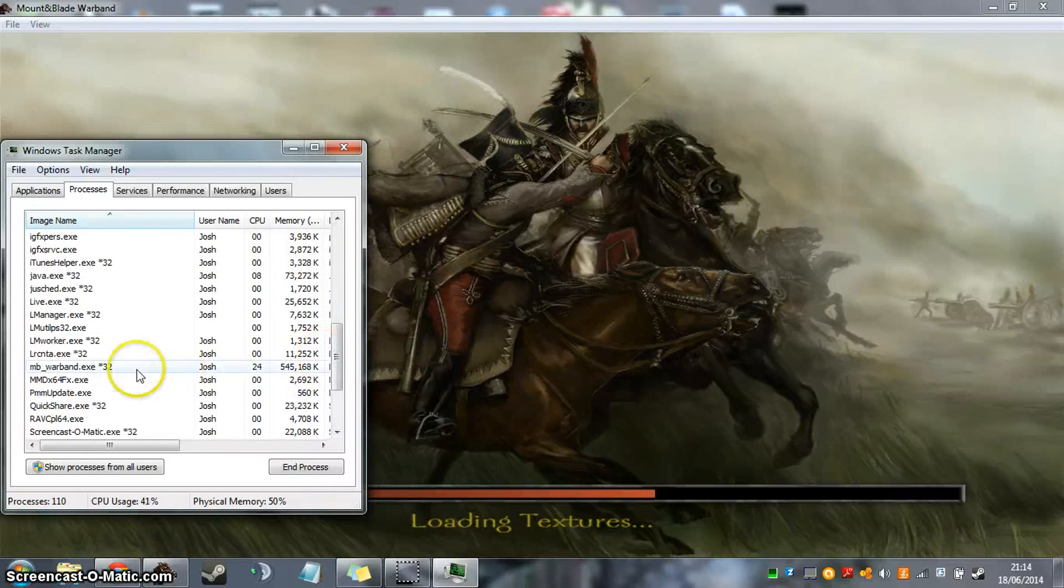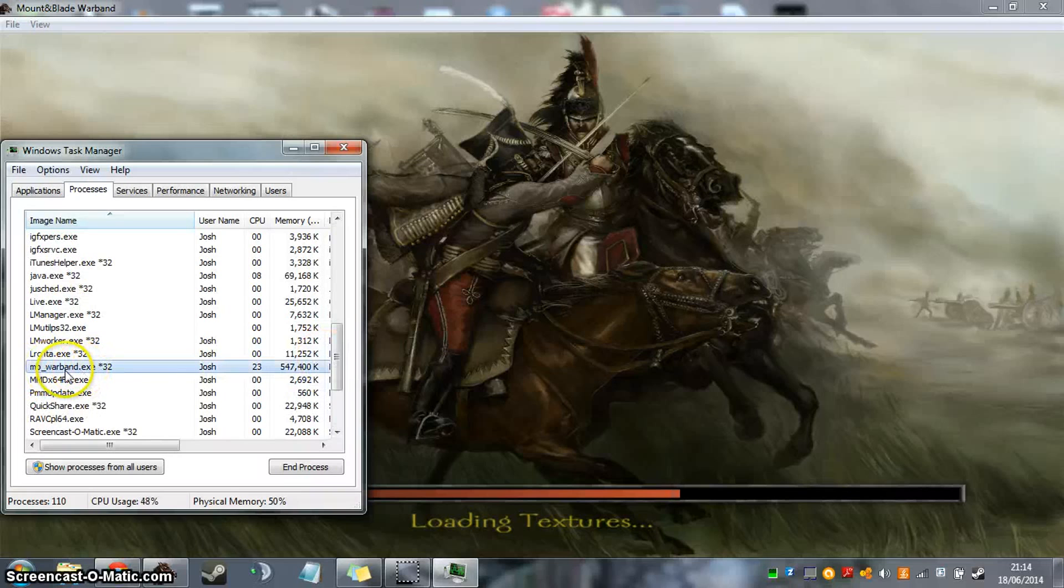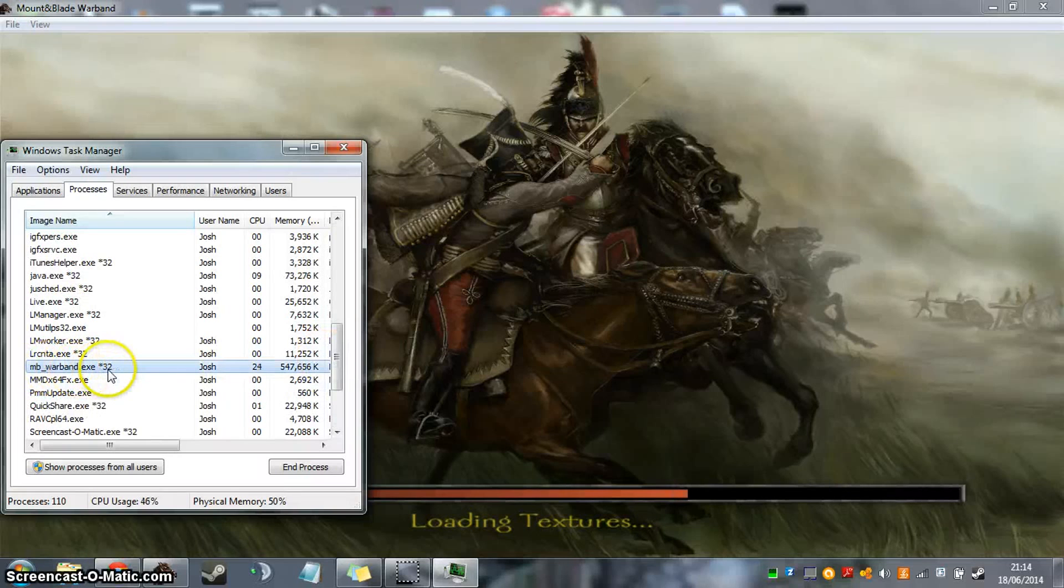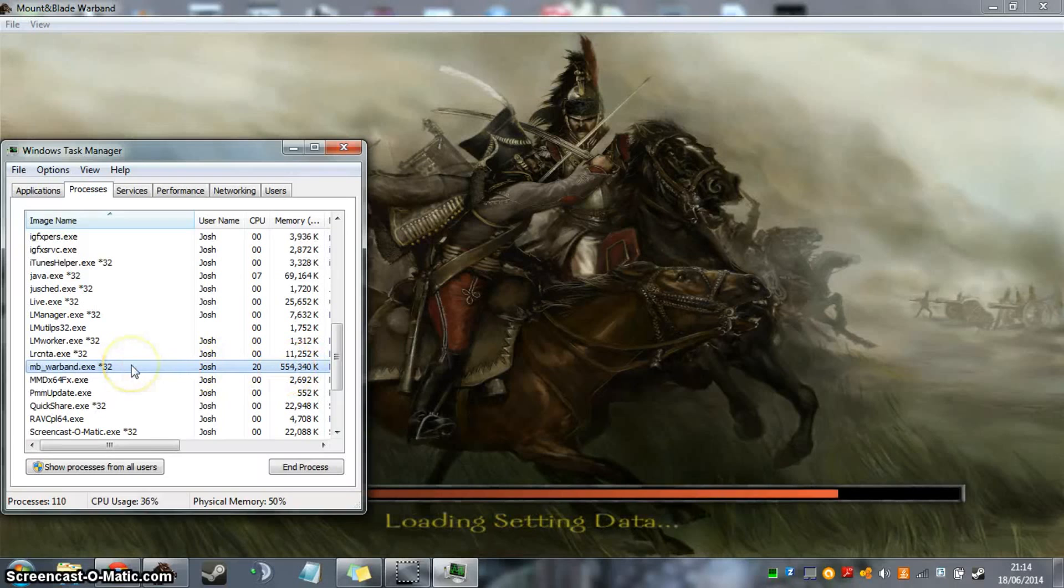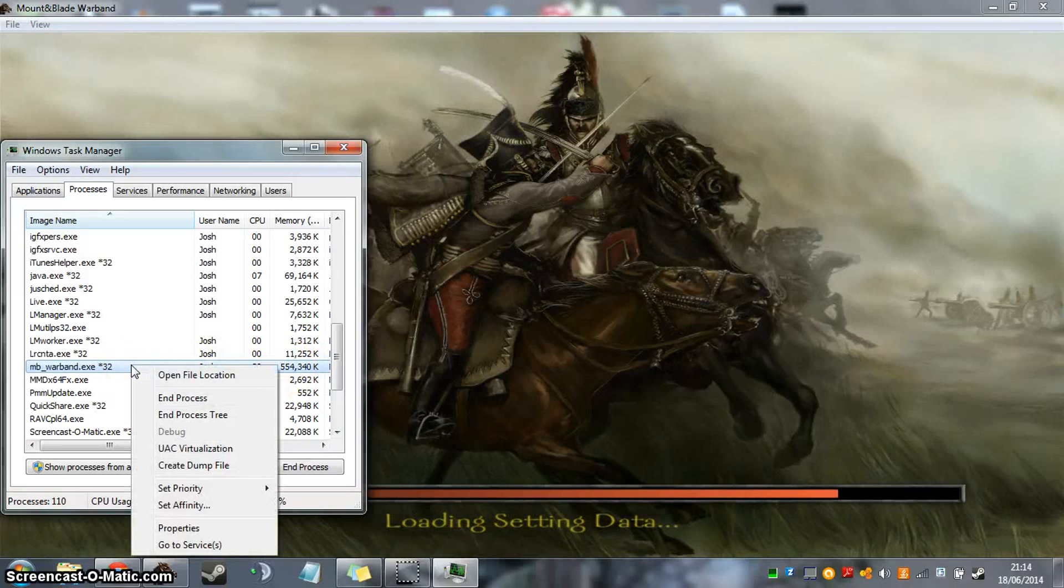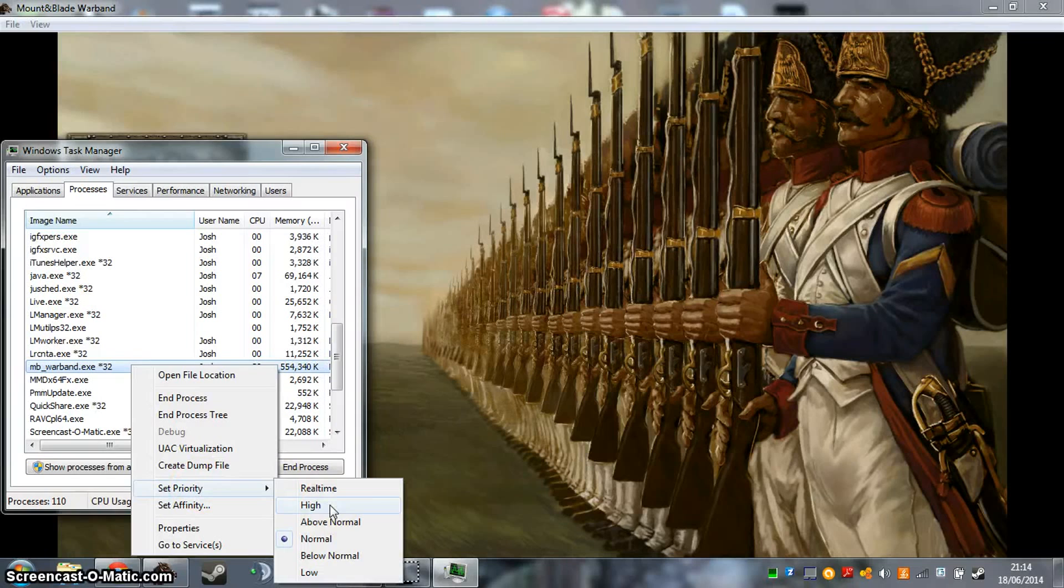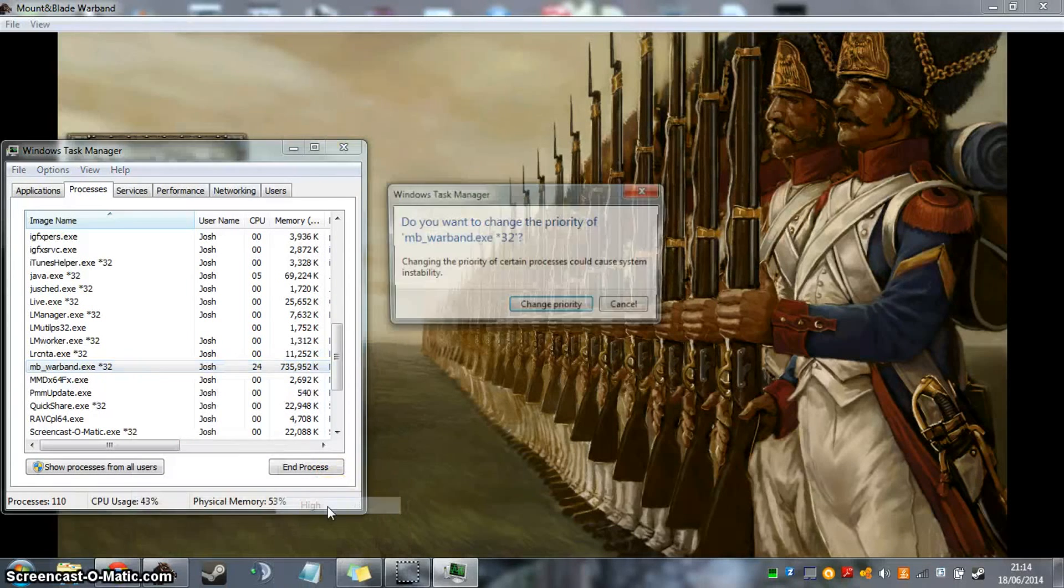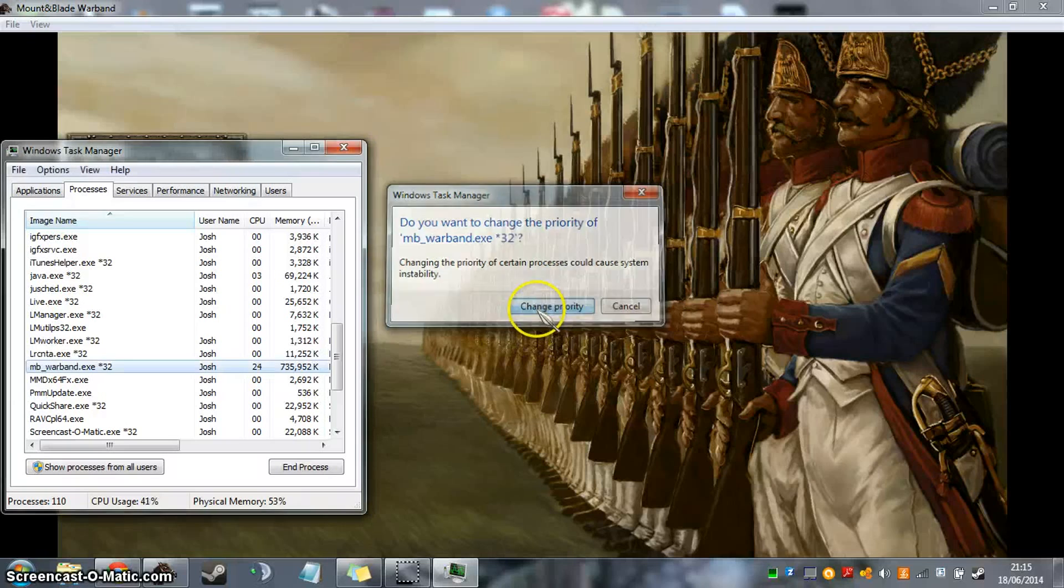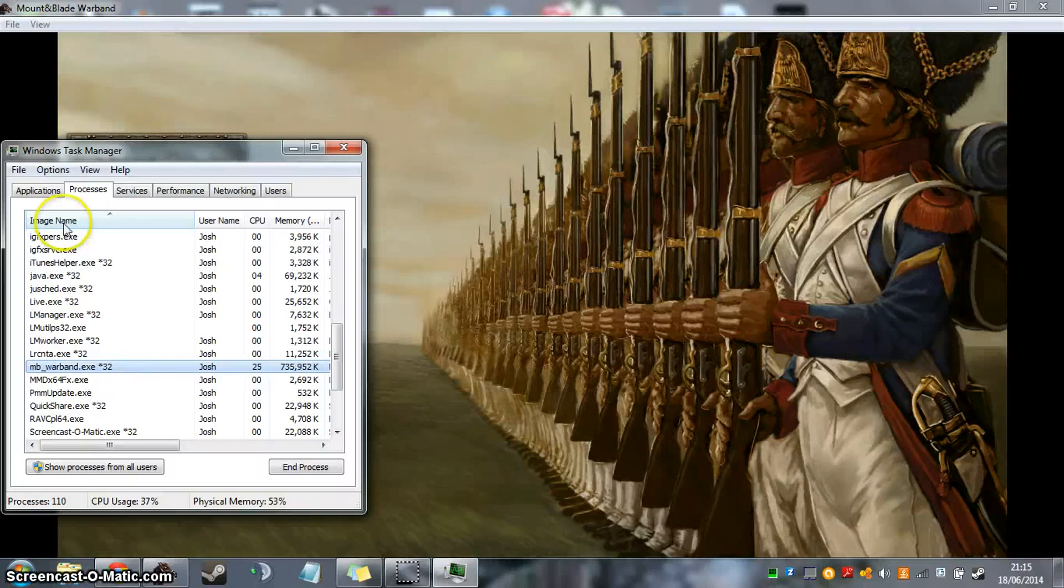And we find the process for the game. So, the process for Mount & Blade is MB_warband.exe star 32. And you can see there, there's a lot of memory being taken. What you want to do is you want to right click on it, set priority, and you want to click the priority to have a higher real time, or the highest it will go, basically. And what this will do is it will make the CPU work harder to give you a better performance on that process, on that application.